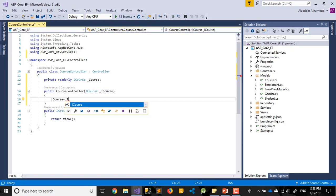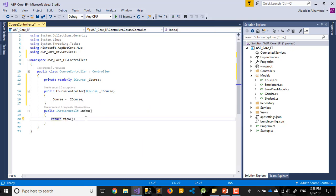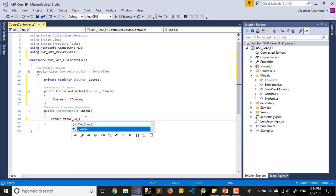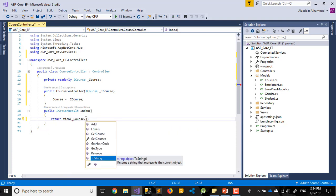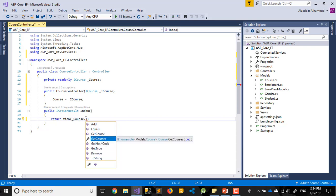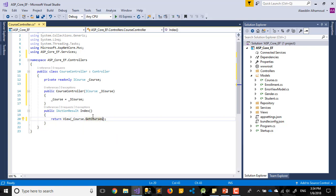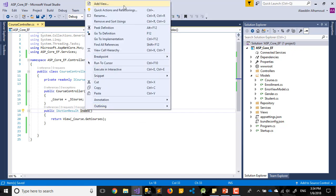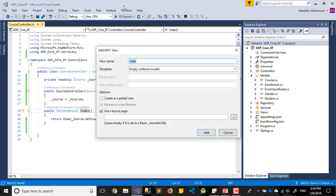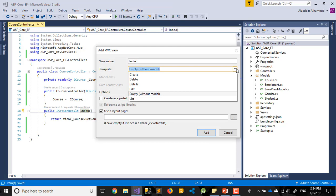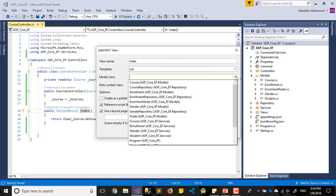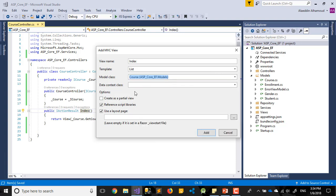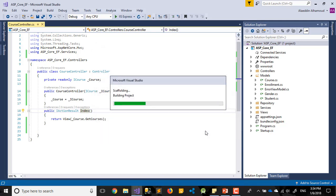In the index of this controller we need to get a list for all the courses. So it will be underscore course dot get courses. So we get all courses. Easy. Second controller, I'll generate this one first. Let's say add view, will be index.